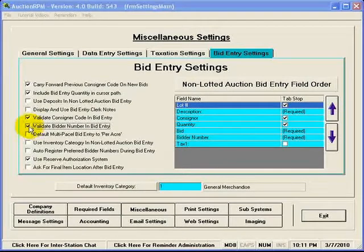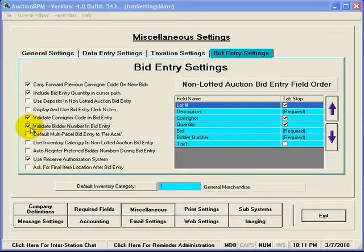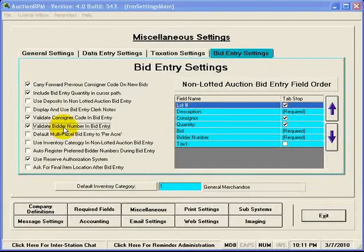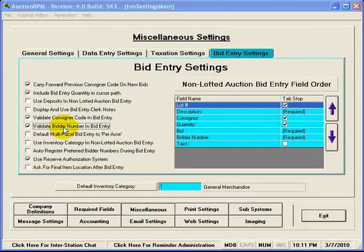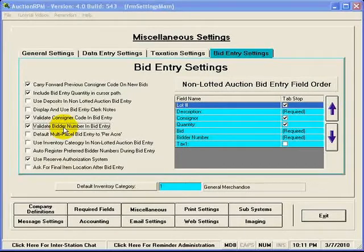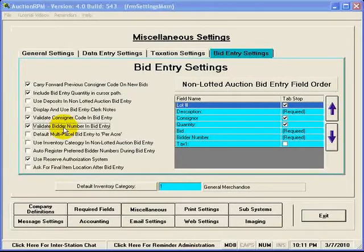If not, then you would turn off this checkmark. Now you may be wondering why would I not want to validate bidder numbers when they're entered in on bids? In some cases you might find where people are waiting in line to register by the time the auction is ready to start.